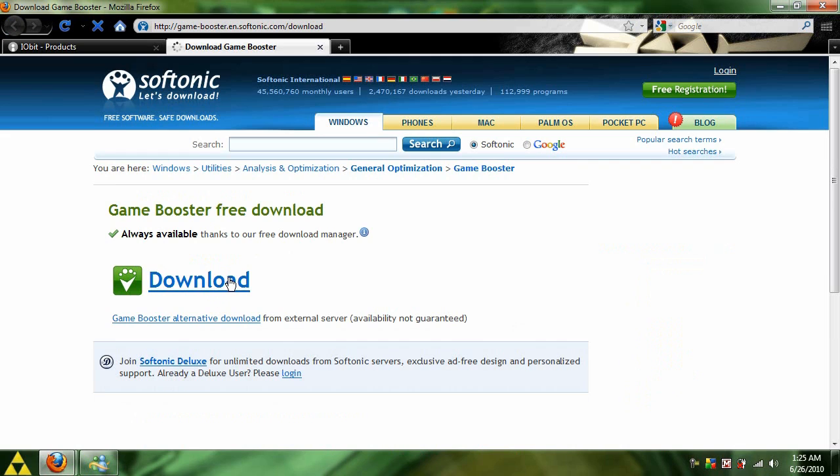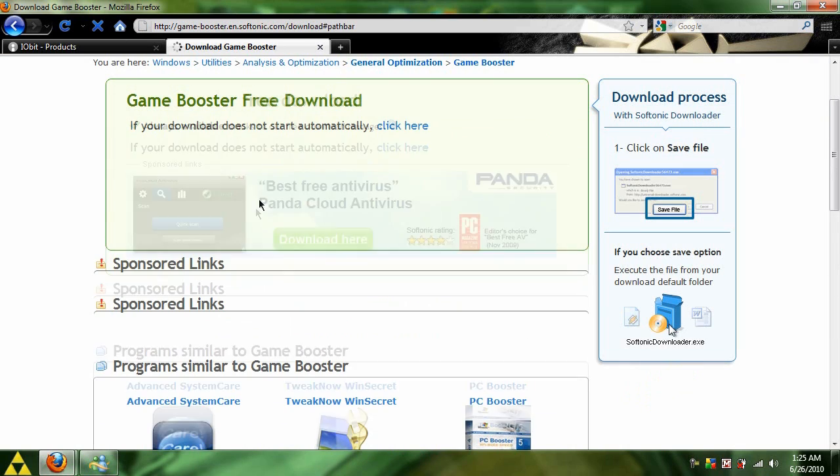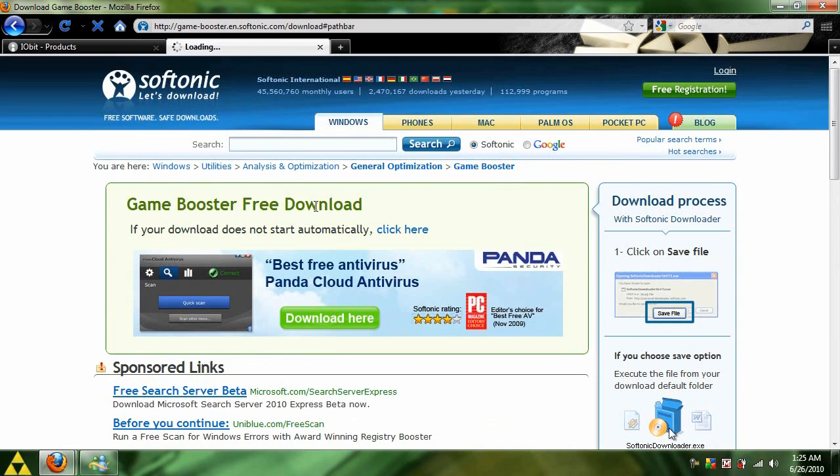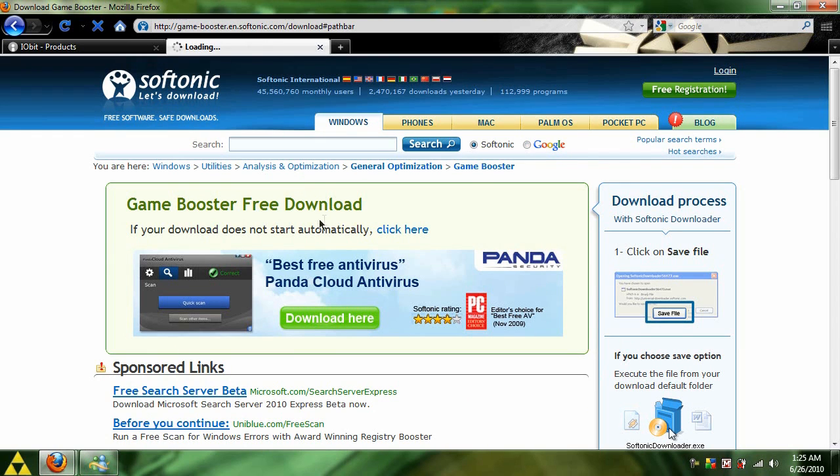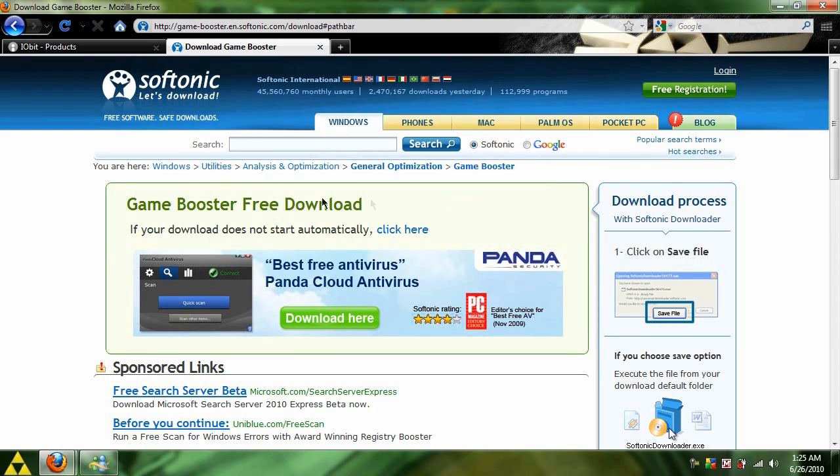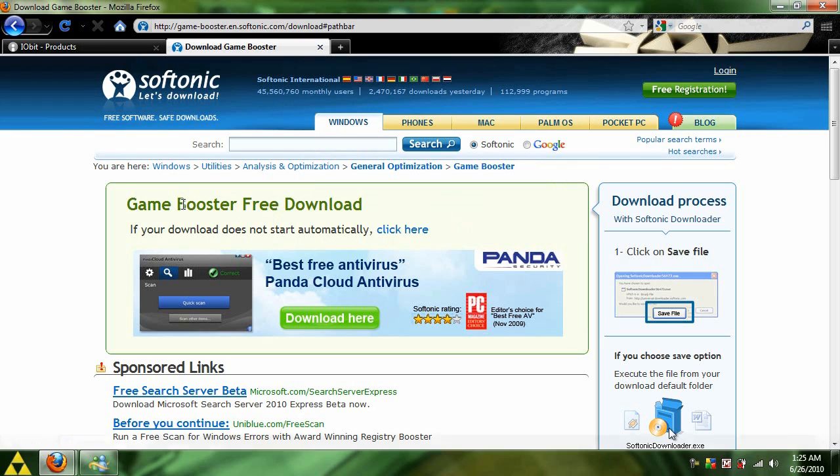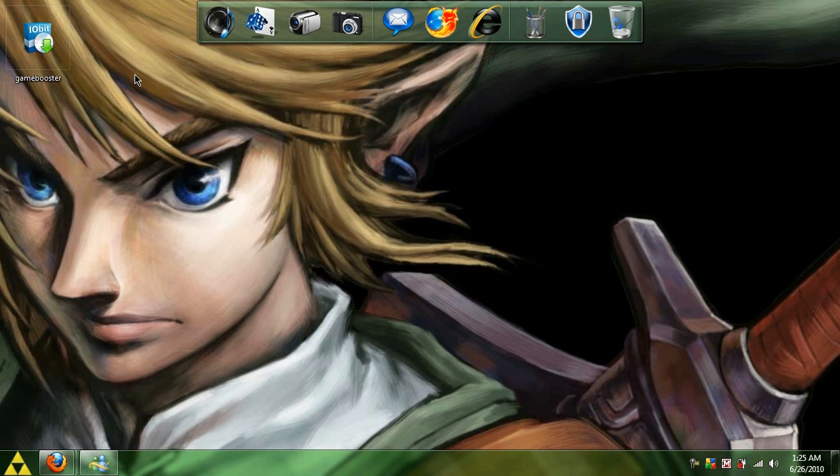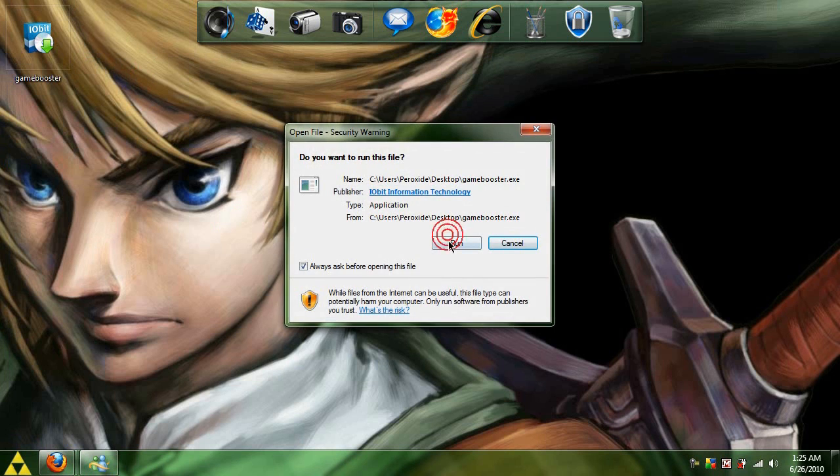Sorry, I'm getting a bit jittery. Come over here, save the file, open up the installation folder, and we'll install it.